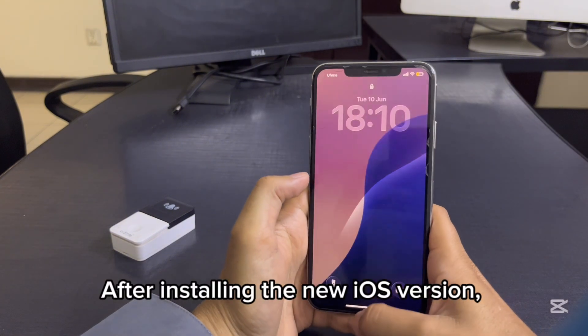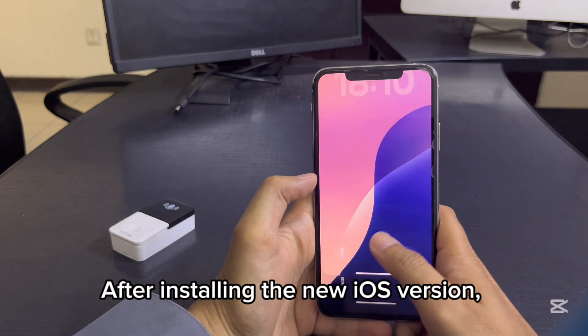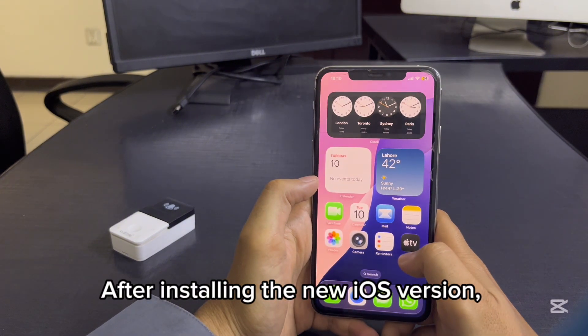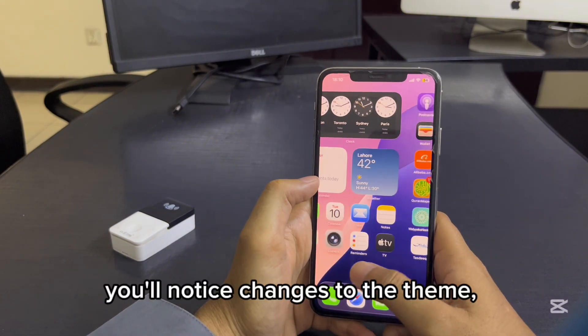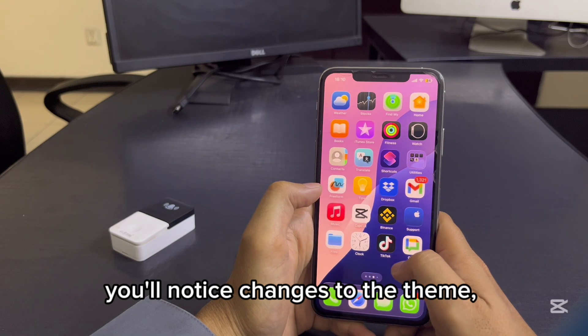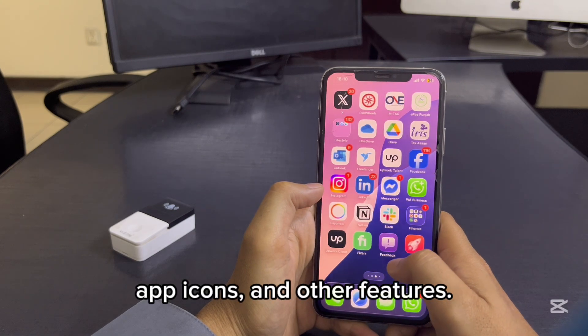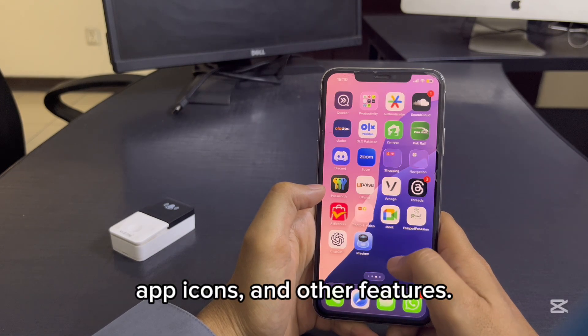After installing the new iOS version, you'll notice changes to the theme, app icons, and other features.